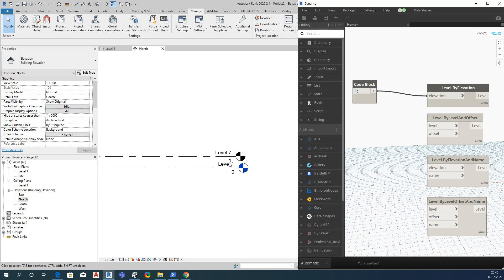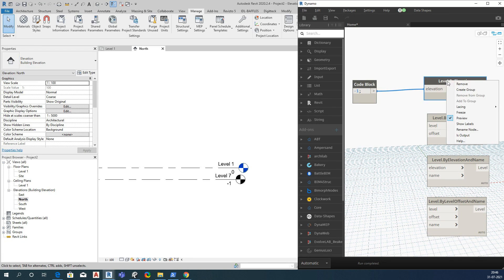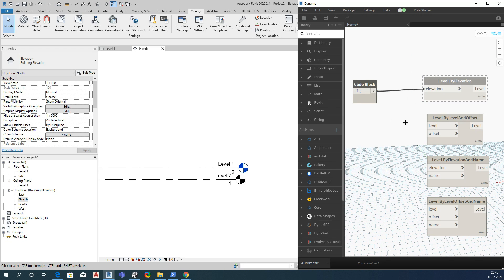See, it has created a level with an elevation value of 1 meter. You can even give a negative value — see, it has created a level there as well. This node only requires an elevation value, but you cannot control the name of the level using this node. Let me freeze it so it will not draw again.